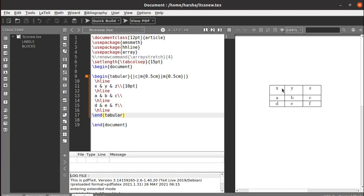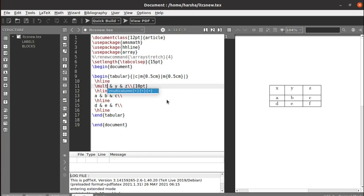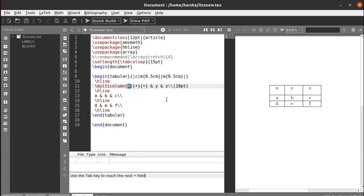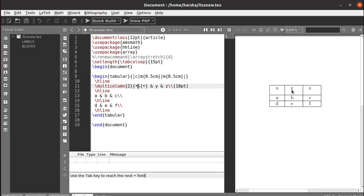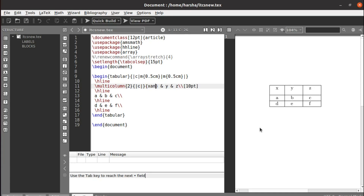If you want to merge two particular columns — let's say x and y — go to the first cell where you want to start the merging and use the command `multicolumn`. In the first brace, define the number of columns you want to merge; here we are merging two. In the second brace, define the alignment — let's say center. Use bars to close that column.